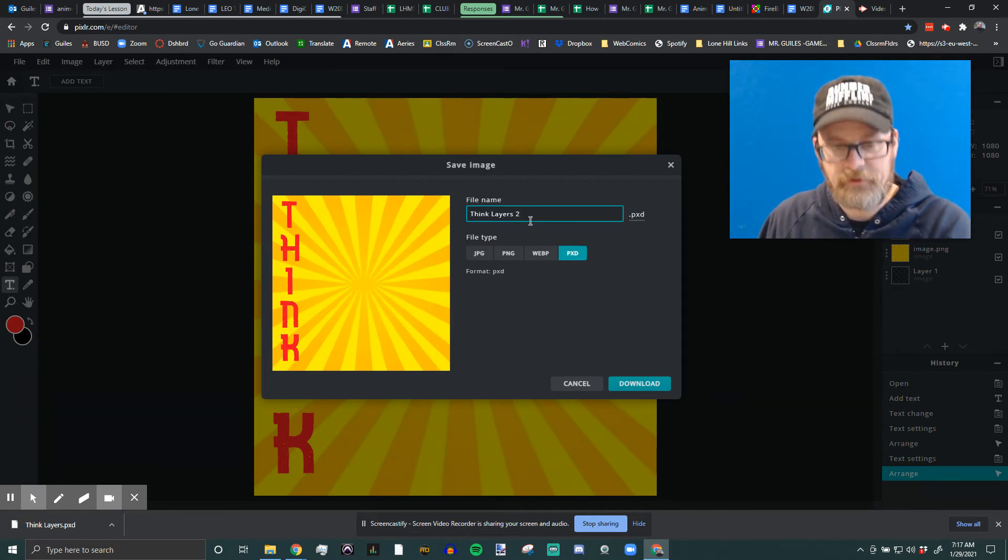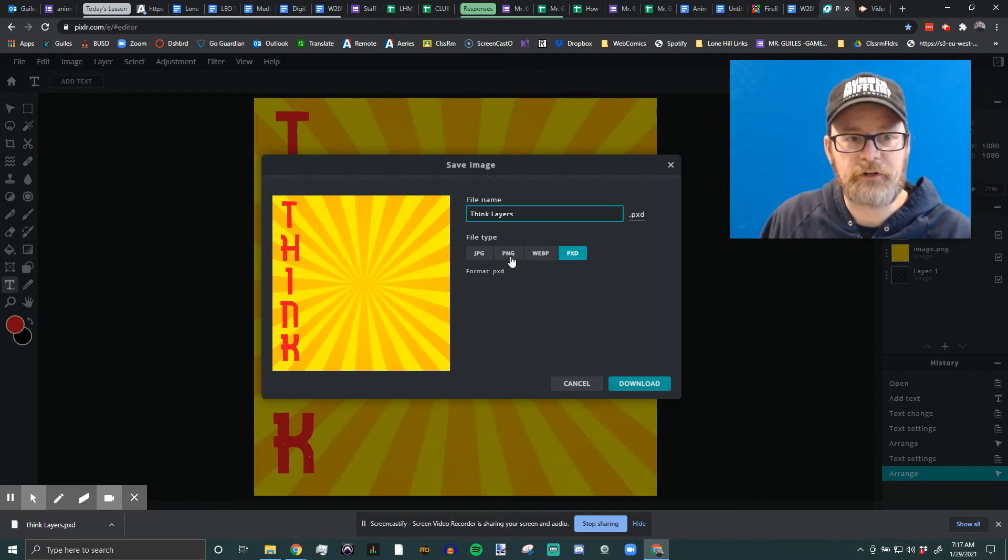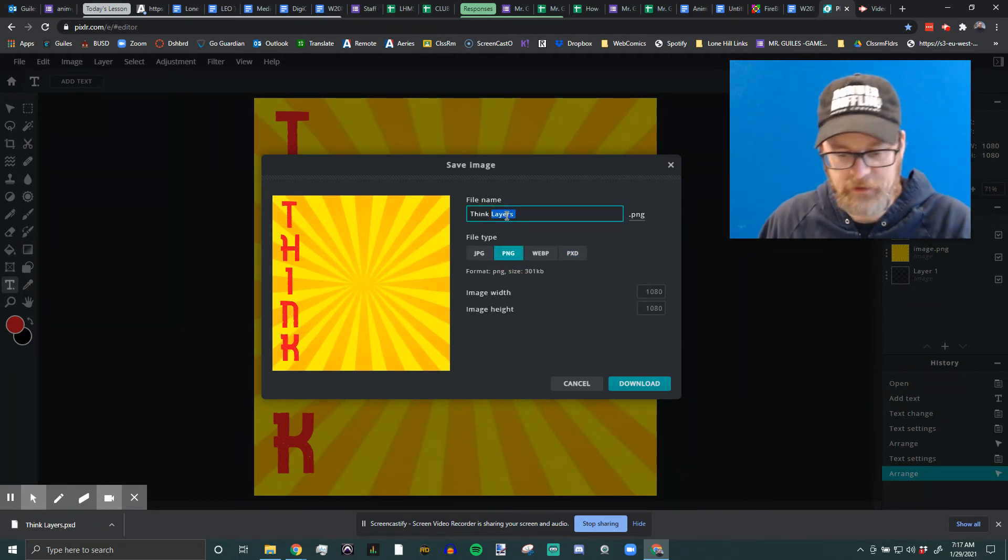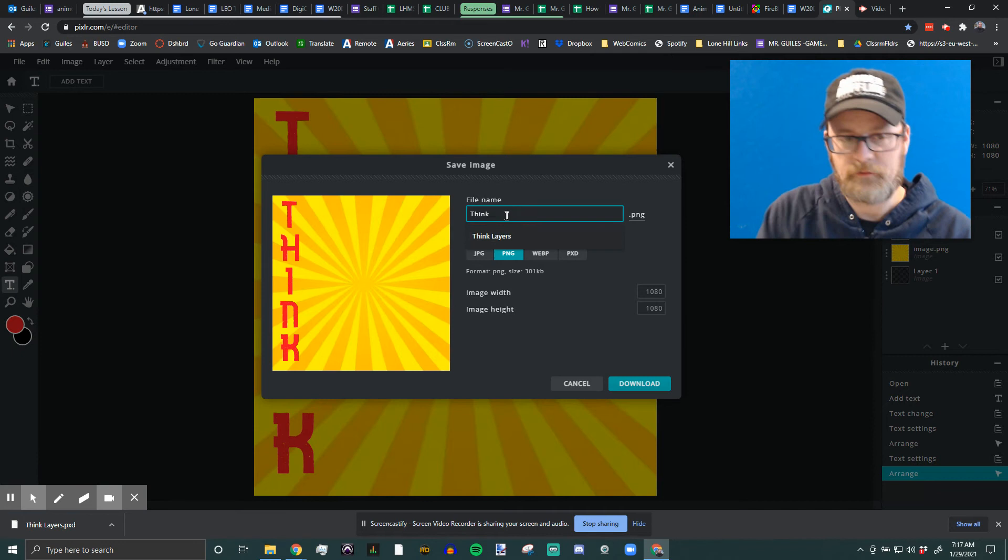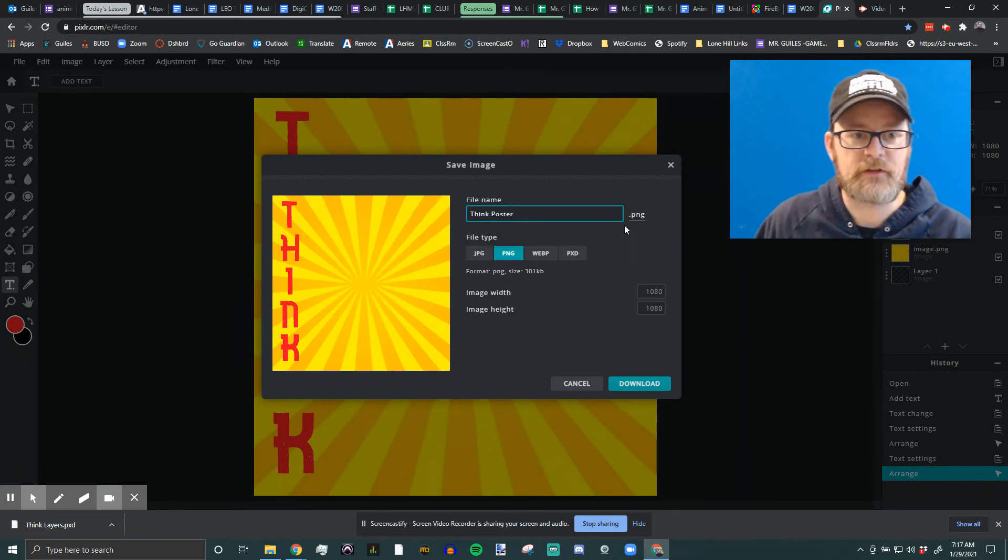But then after you've saved your PXD, you're going to turn in and save a PNG. And you're going to get rid of the word Layers and, you know, Think Poster, whatever it is. You're going to turn that in.